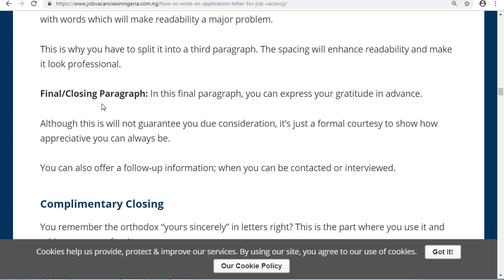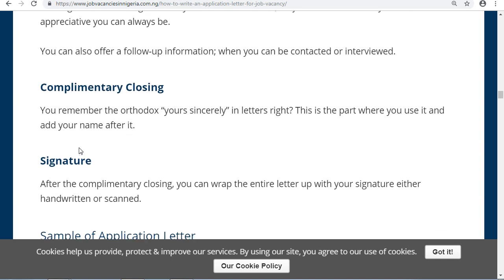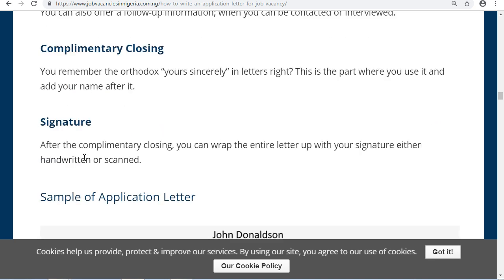In the final closing paragraph, you can express your gratitude in advance. You can also offer to provide follow-up information or state when you can be contacted or interviewed. For the complimentary closing, use Yours Sincerely, then add your name and signature.